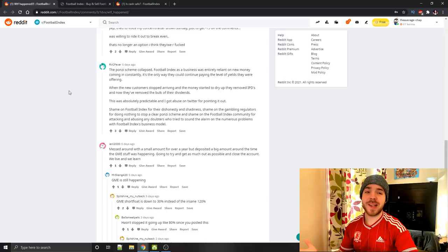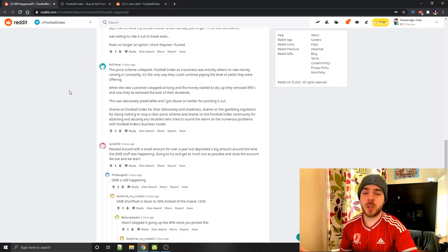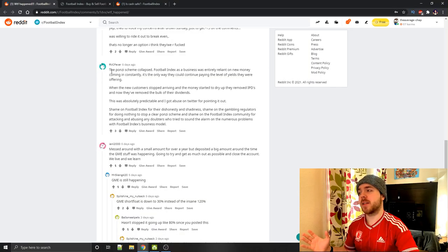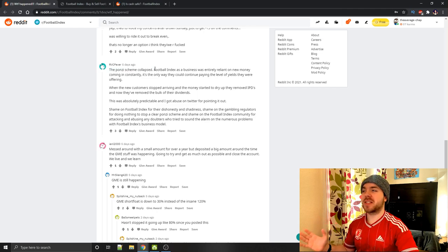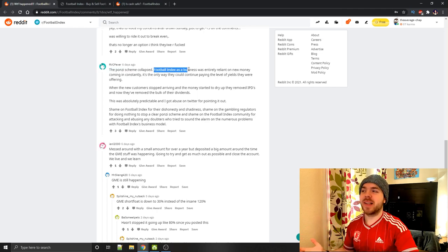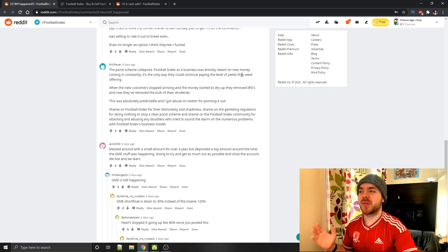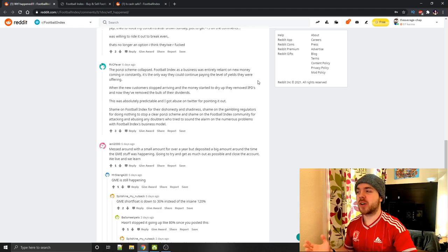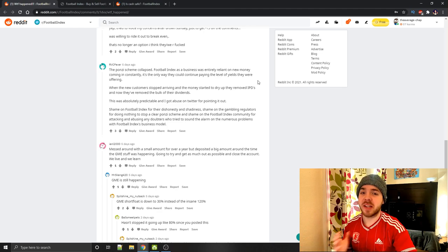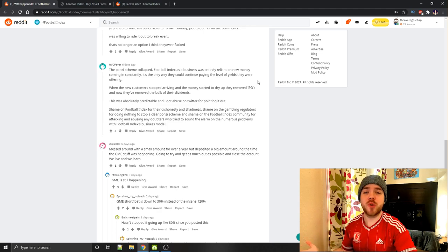Because before they announced they were restructuring the dividends, which caused this huge amount of upheaval to happen, there must have been something to cause that need to reduce their spending to keep some money in the company. This is potentially the best explanation here. The Ponzi scheme collapsed. Football Index as a business was entirely reliant on new money coming in constantly, which it 100% was.